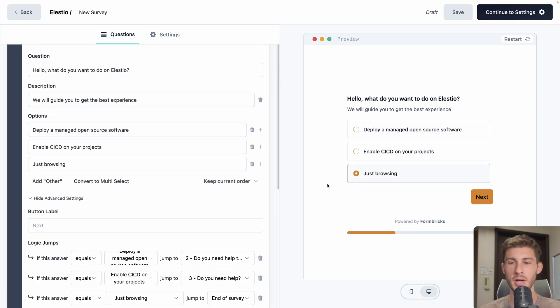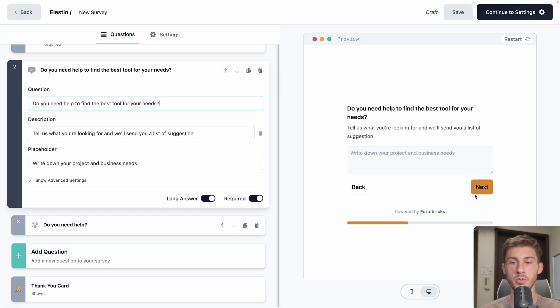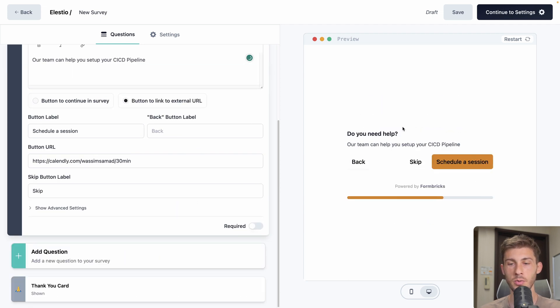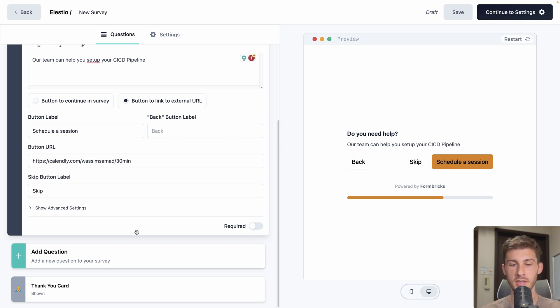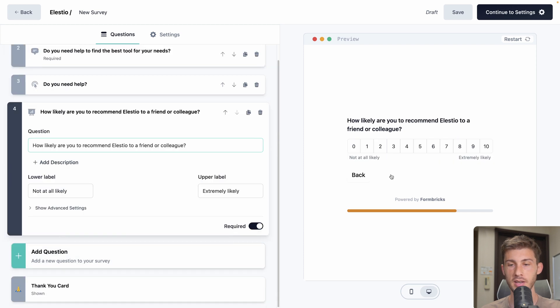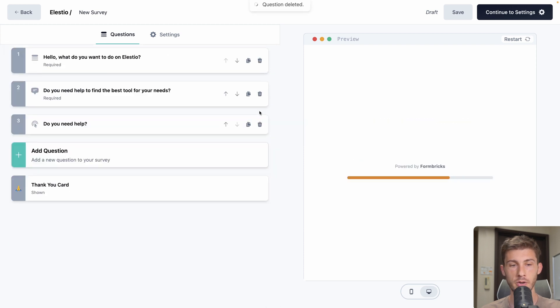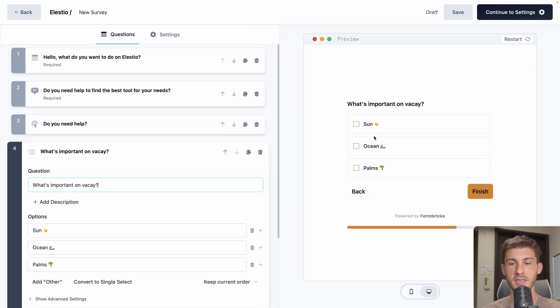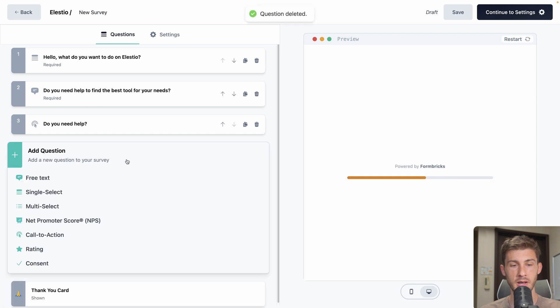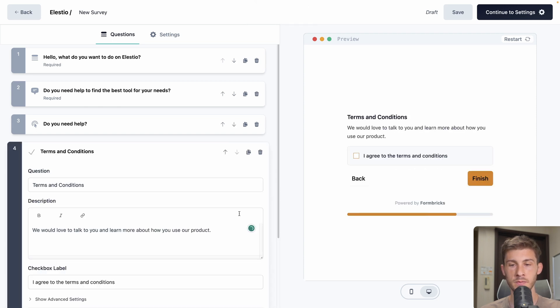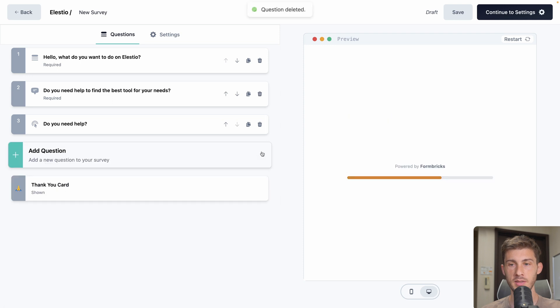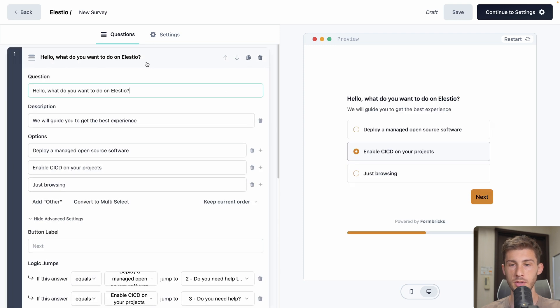Let's try it on the right. If we select deploy a managed open source software, we arrive on that question. And if we select enable CICD on your project, we arrive on the call to action. Of course it's a simple example, but you have other kinds of questions such as adding a grade or also a multi-select instead of just one single select. But you can switch from one to another easily with the convert. And you also have a rating and a consent. So do you agree to help you make it GDPR compliant? Okay, let's get rid of it.